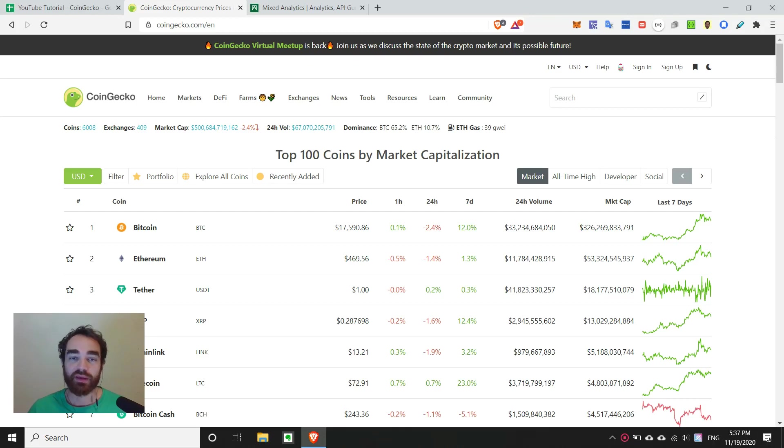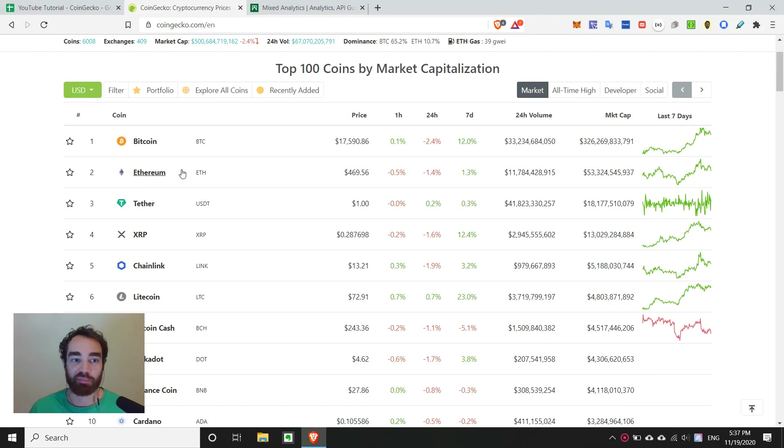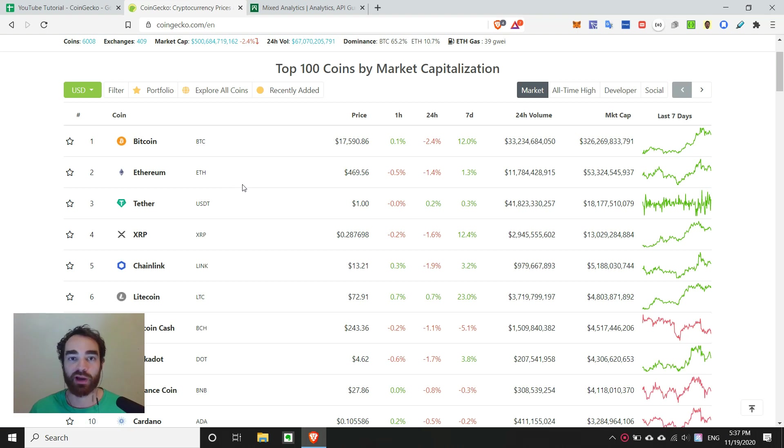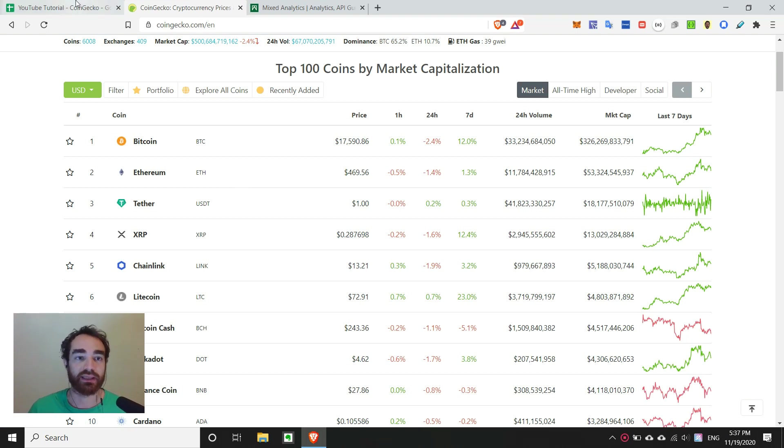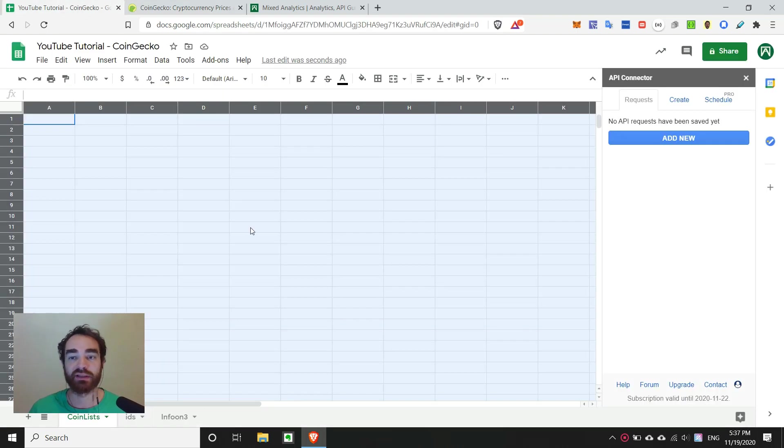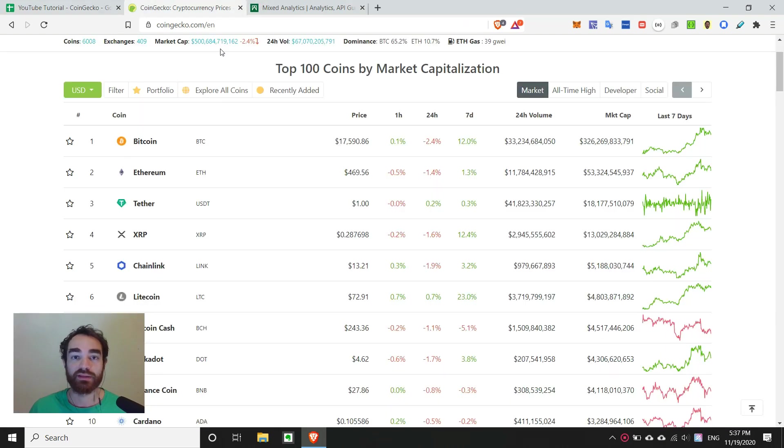Hey YouTube, have you ever seen a website like CoinGecko and seen the prices for all these different crypto projects and wondered how can I get this data into something like Google Sheets? Look no further.